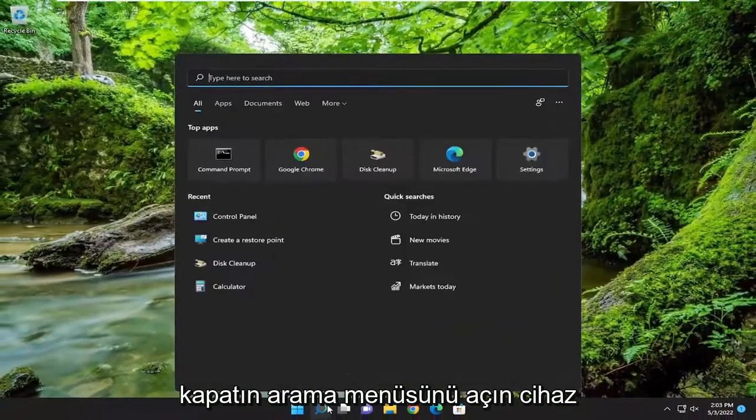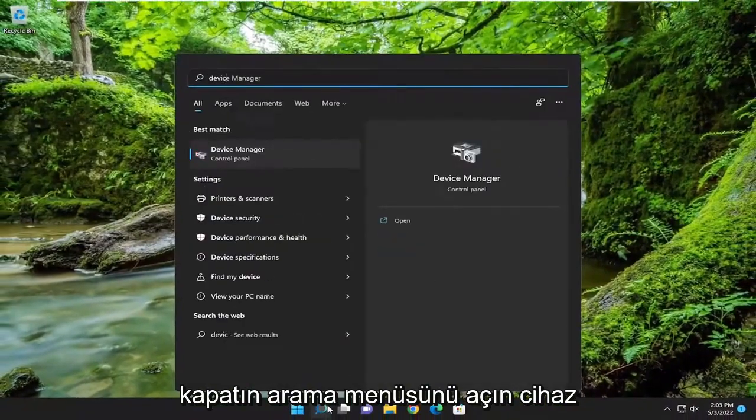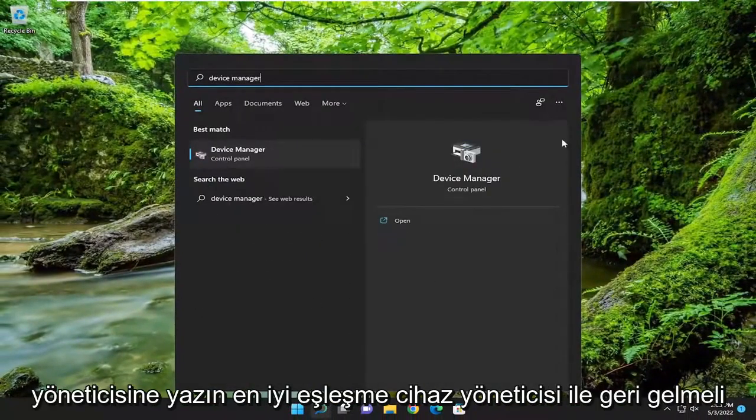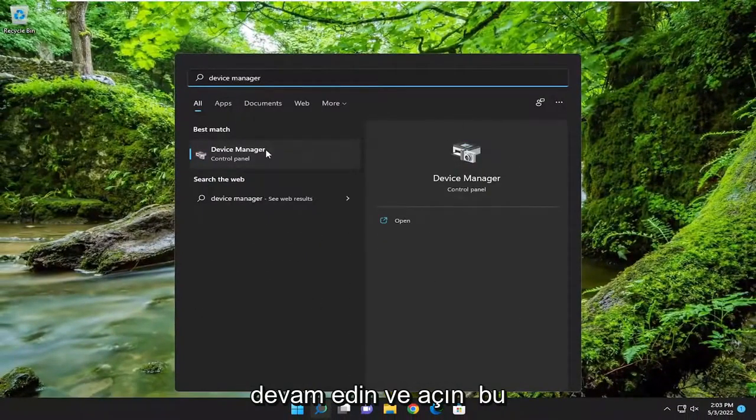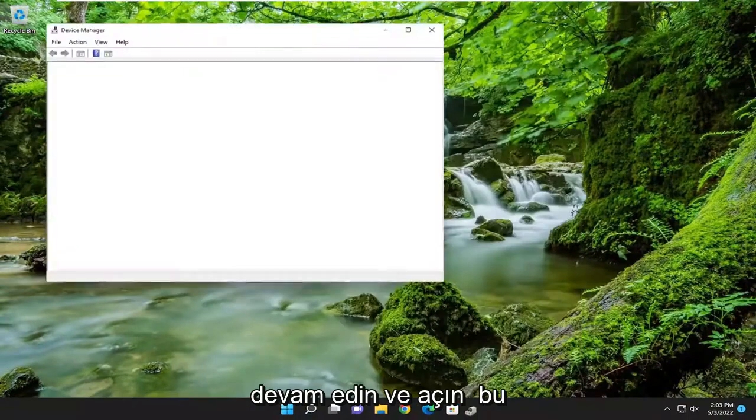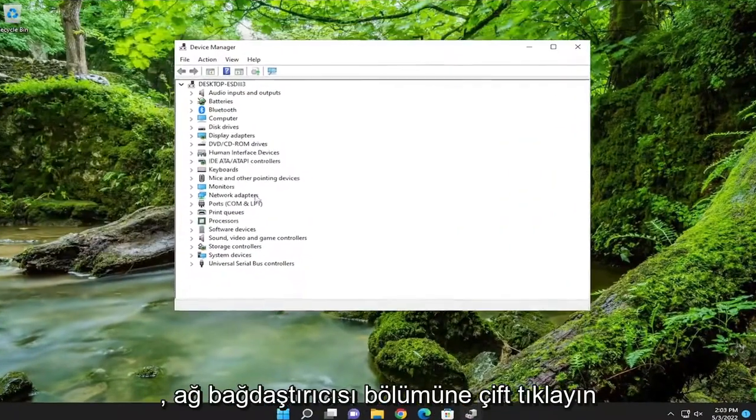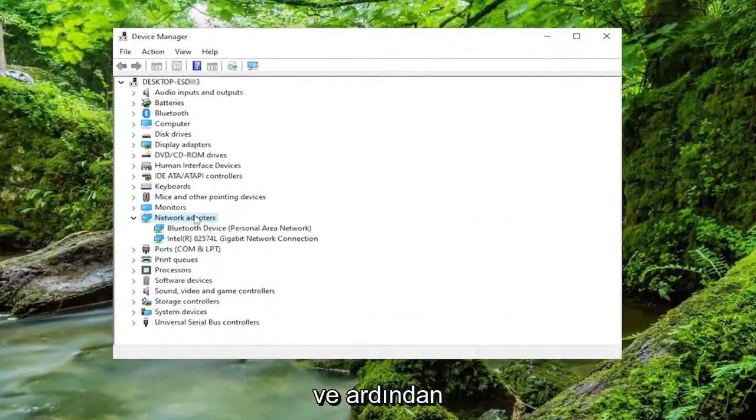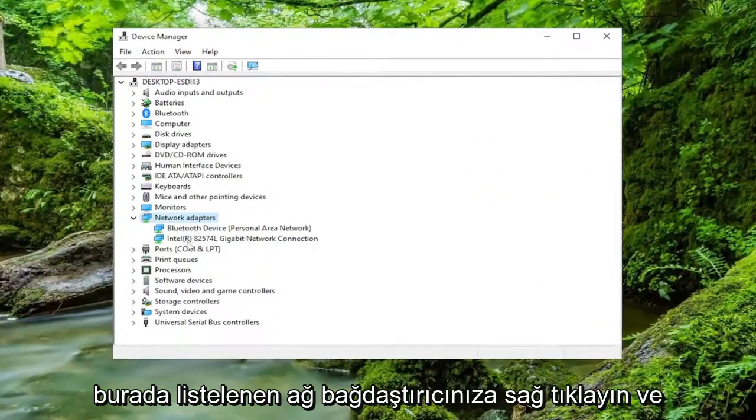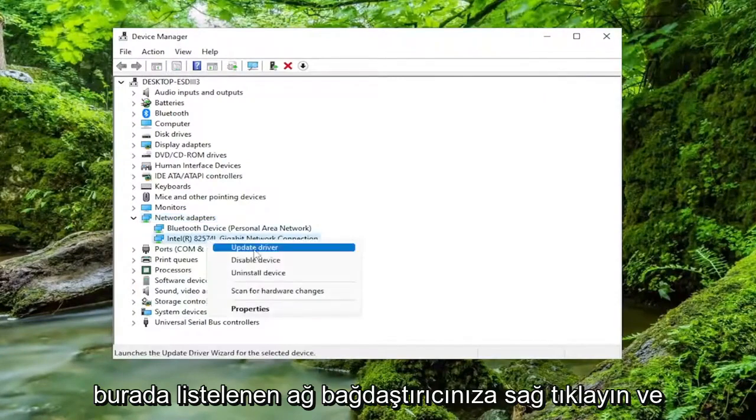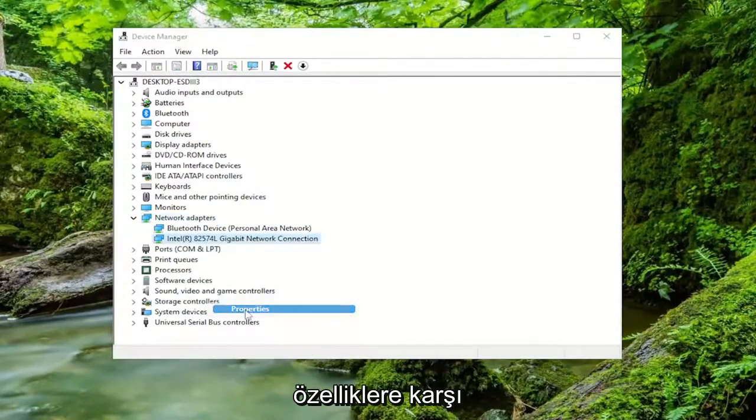Open up the search menu. Type in Device Manager. Best match should come back with Device Manager. Go ahead and open that up. Double-click on the Network Adapter section, then right-click on your Network Adapter and select Properties.